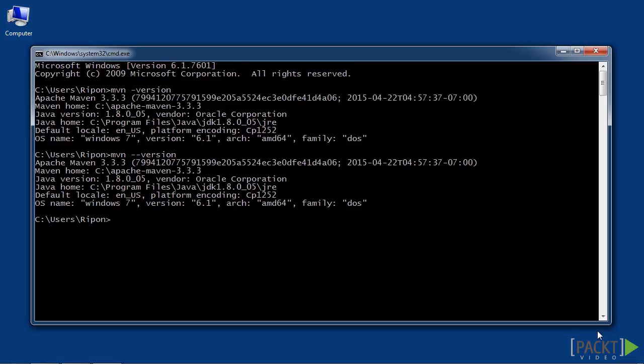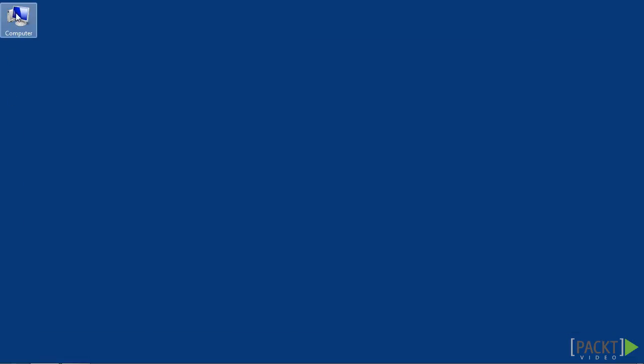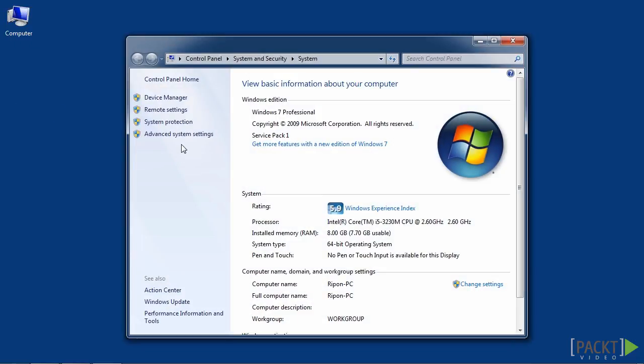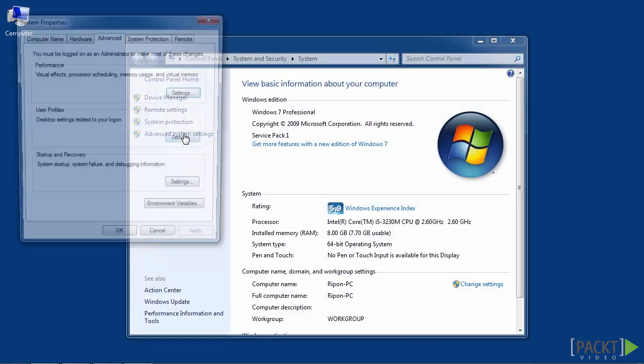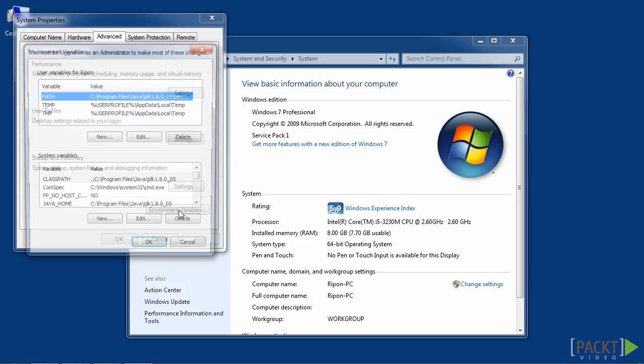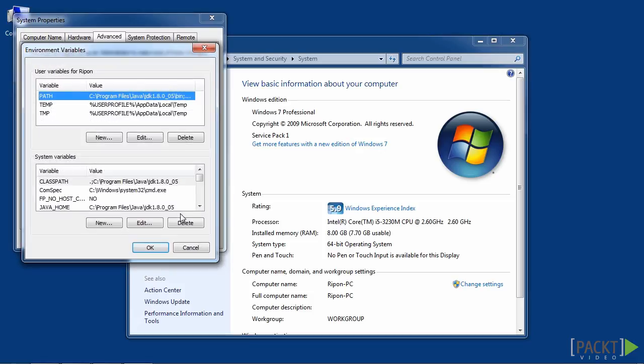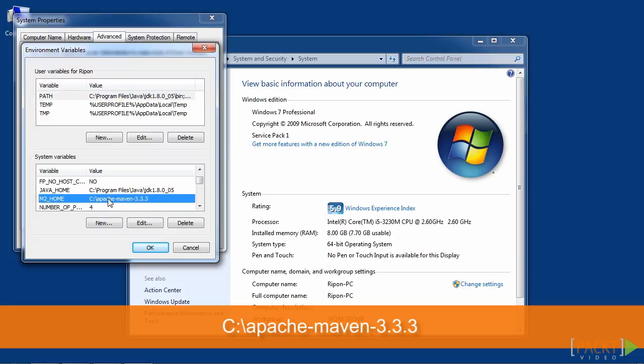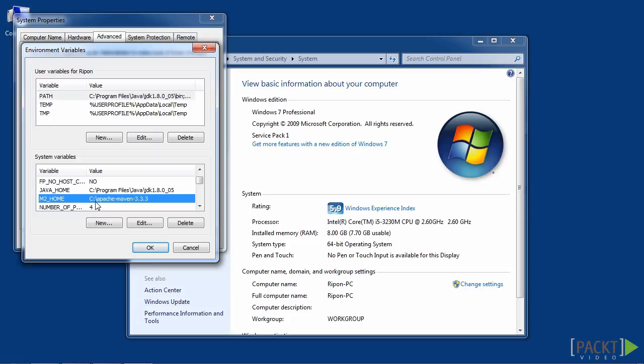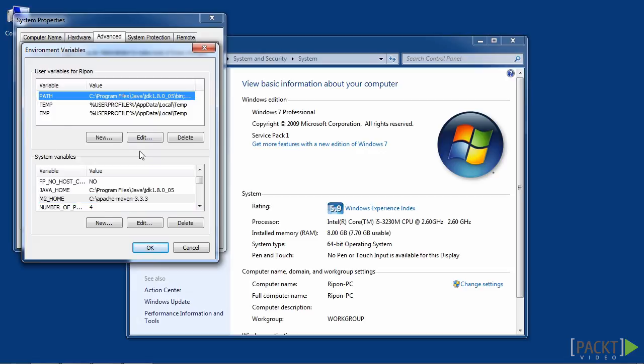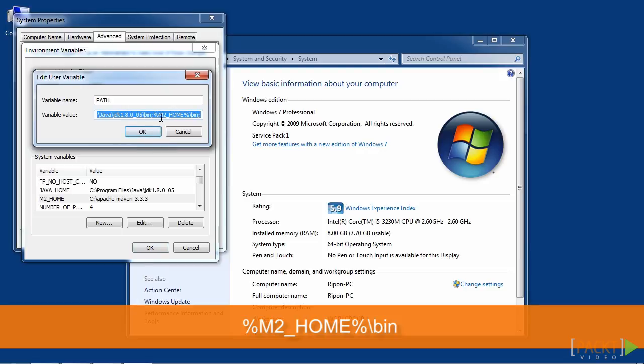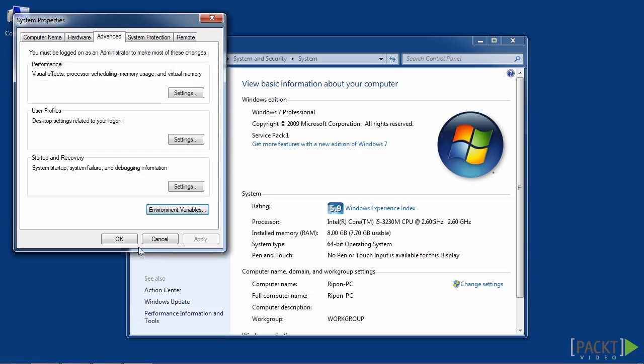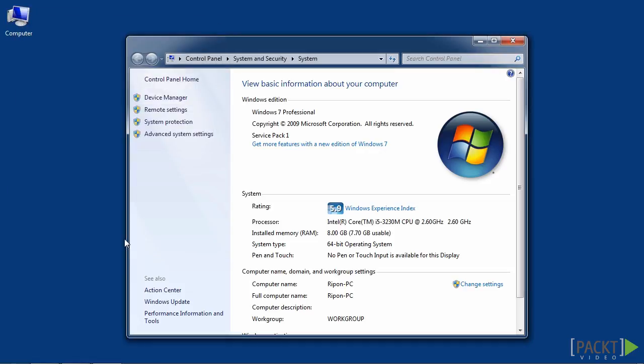Now that we have installed Maven successfully, let's set up the Maven path. Right-click on my computer, go to Properties, Advanced System Settings, Environment Variables. Please set your Maven path as shown. The folder should be set as Apache-Maven-3.3.3 with variable name as m2 underscore home. Also, set the path as %m2 underscore home % slash bin at user variable. So, this is how we set up Maven class path and Maven home after installation.